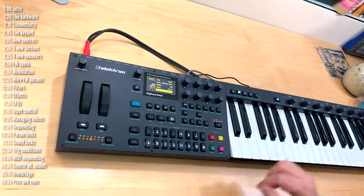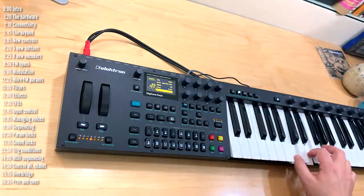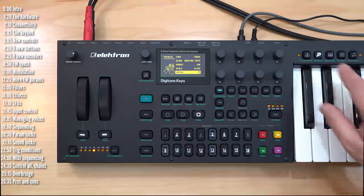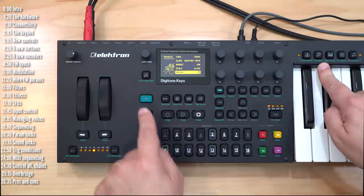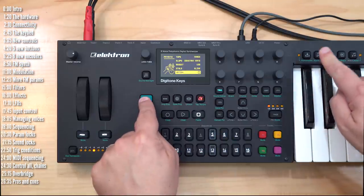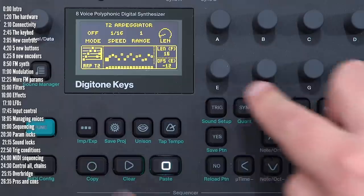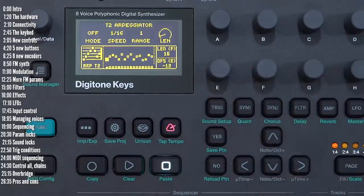This turns on the arpeggiator and holding shift and pressing this takes you to the arpeggiator menu.